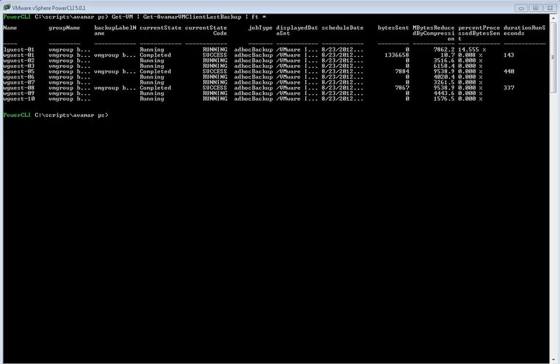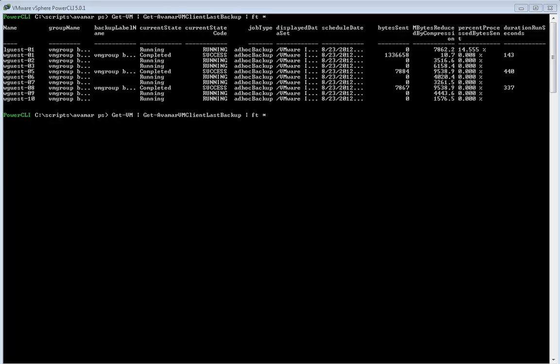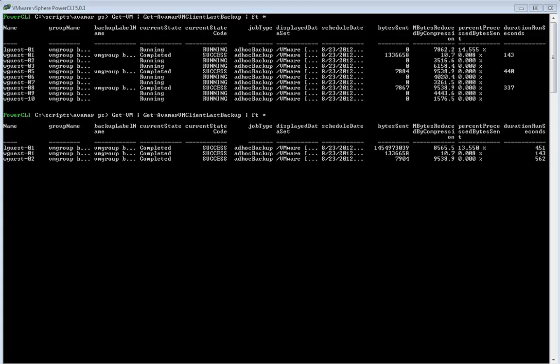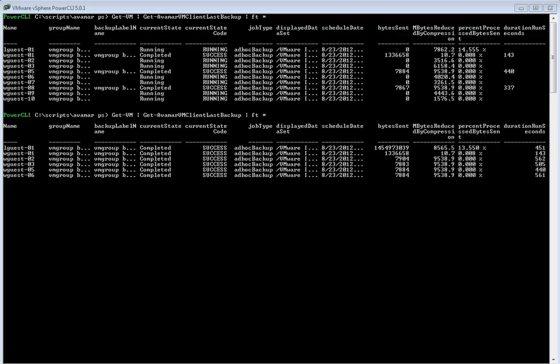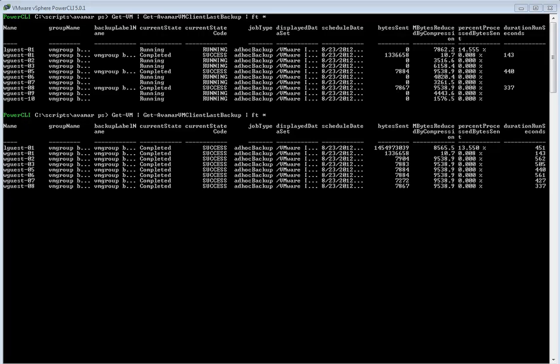The ability frankly to automate that sort of stuff with vSphere Data Protection. And of course it does highlight that VDP is based off of Avamar. In fact the latest version of Avamar. So for example here we're seeing the benefits of the inline variable data deduplication that gets done during a backup job. You can see that the byte sent is very very small.